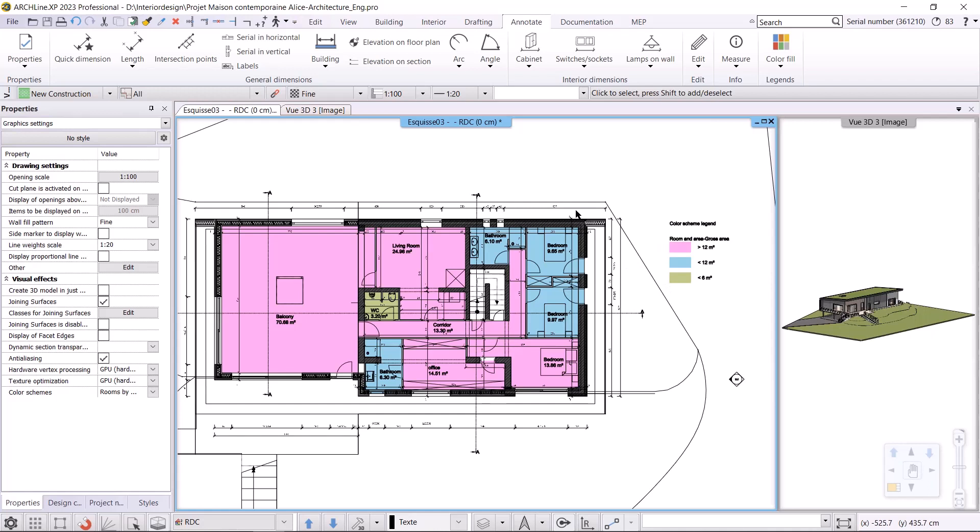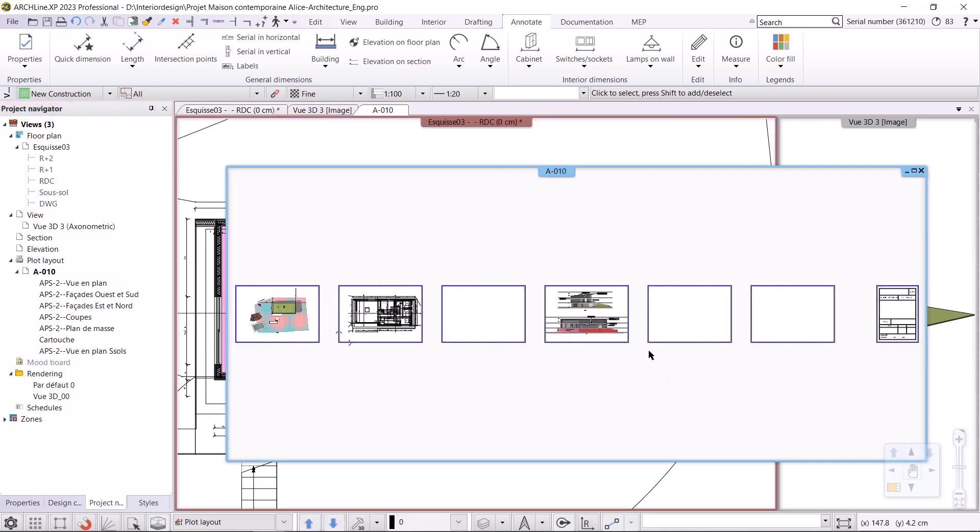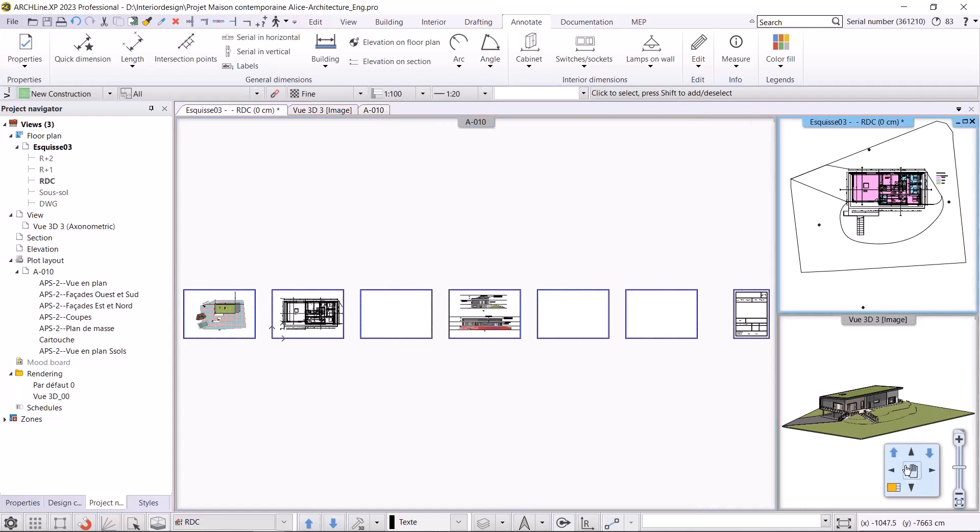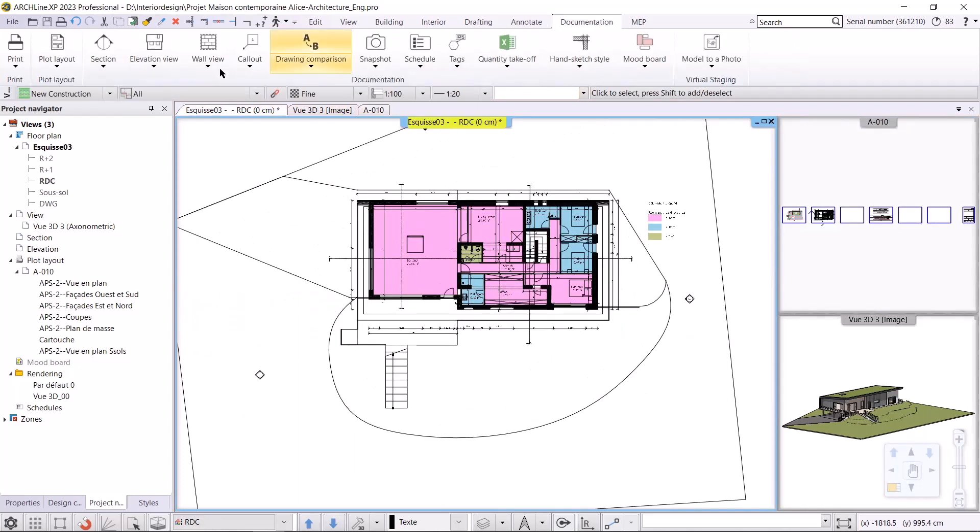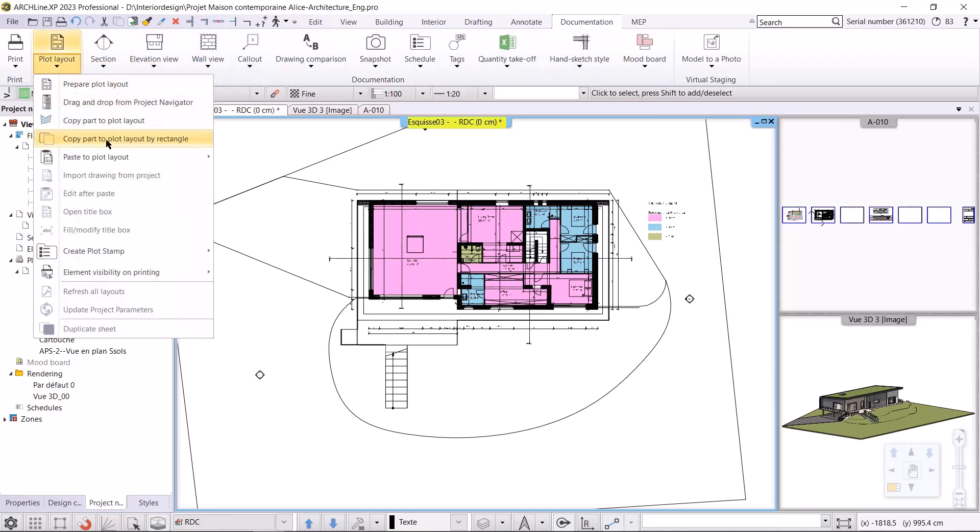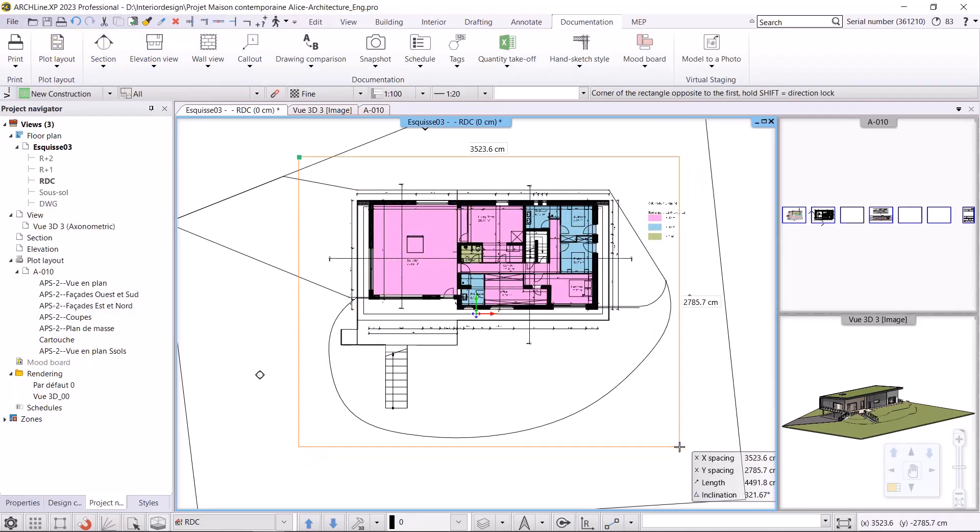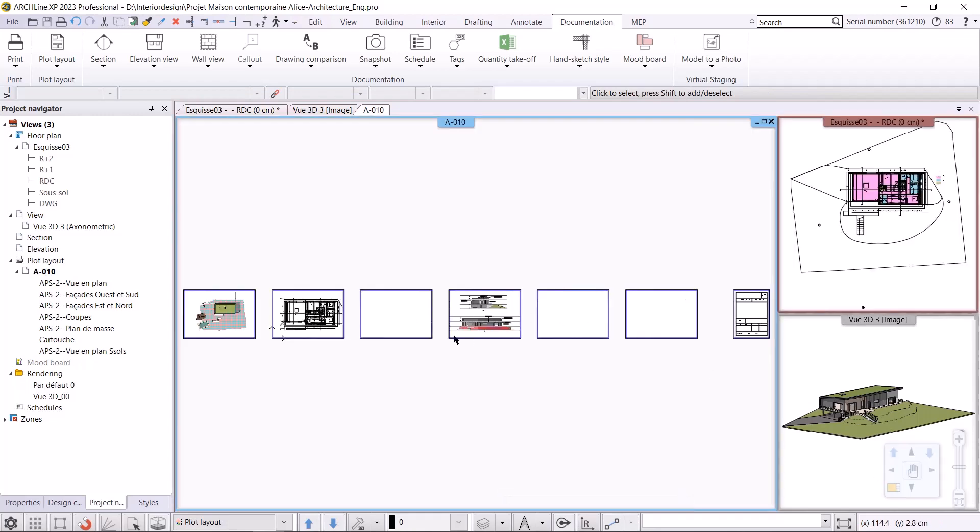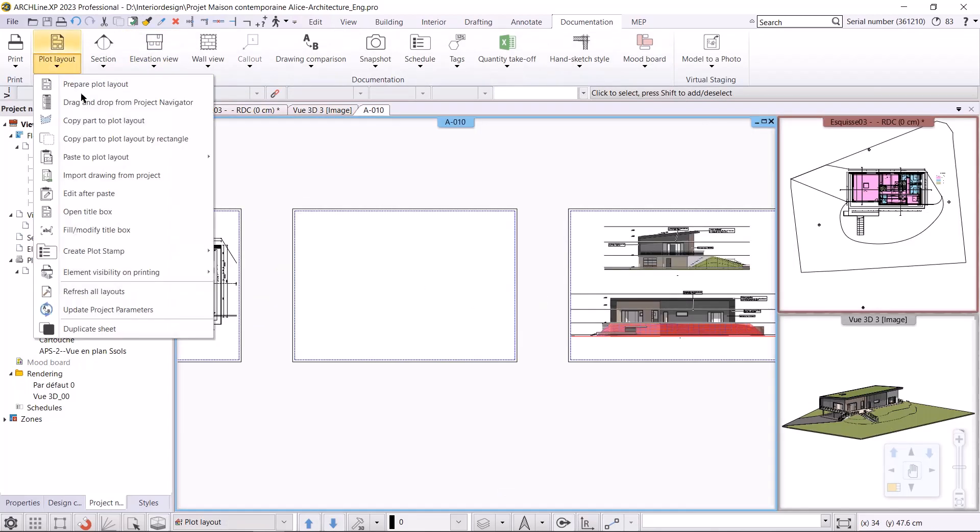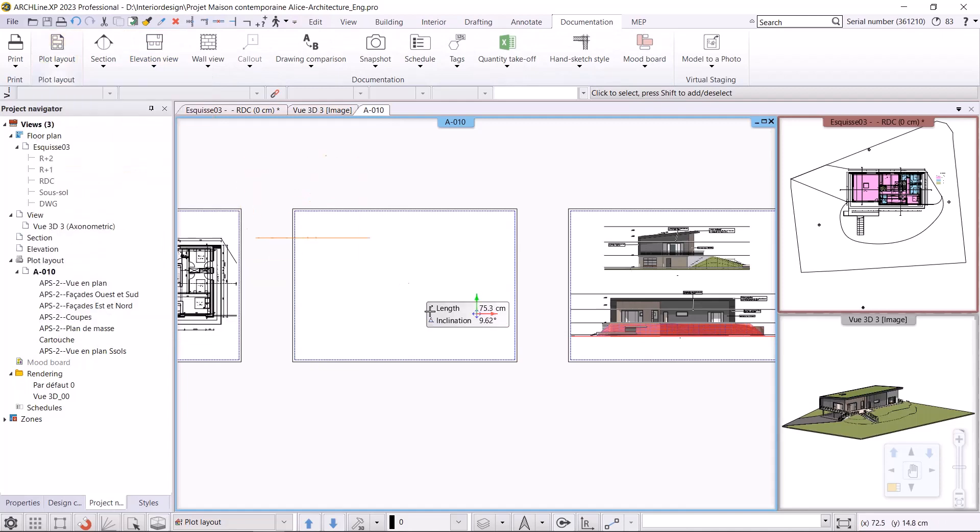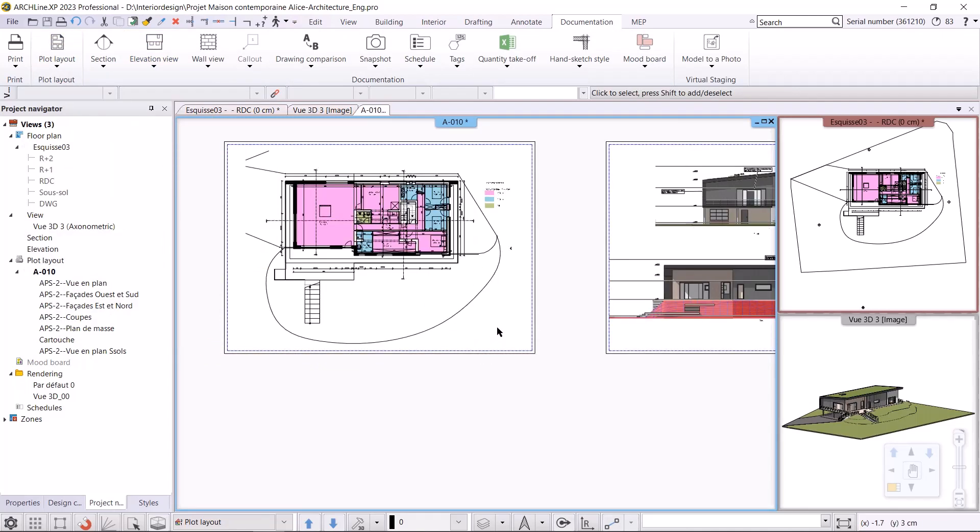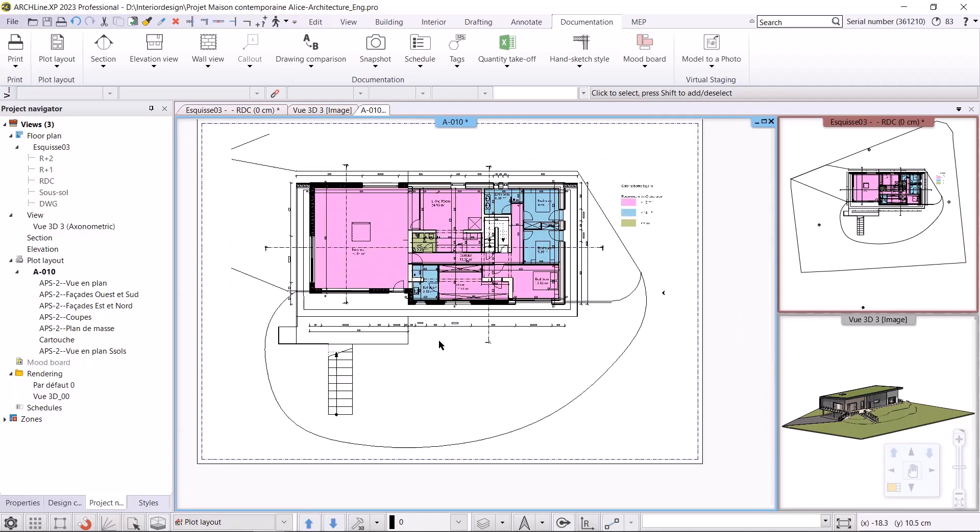In the project navigator I have some plan sheets ready, so I just need to copy the floor plan to them. I choose Documentation, Plot Layout, Copy Part to Plot Layout with a rectangle, and I'll copy this area so that the legend is included. I go back to the sheet and choose Place to Plot Layout at 1 to 100 scale. This makes it very easy to display different color scheme plans in the documentation.